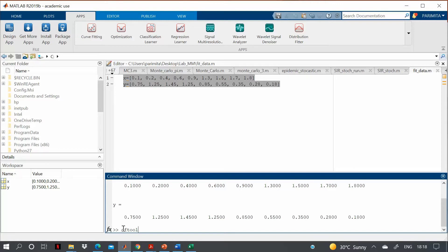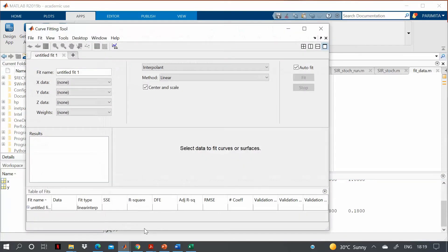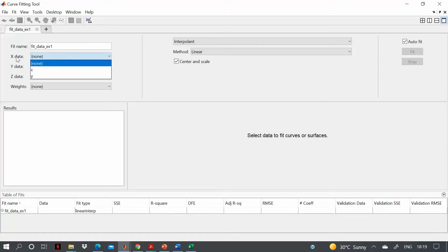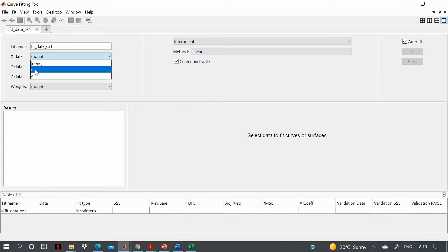I will open it by typing 'cftool' and pressing Enter. After pressing Enter, a window will open. You can rename your file — for example, 'data example one'. When you press on X data, you can see that the X variable is already available, automatically imported from the editor after you pressed Run.